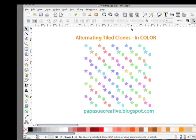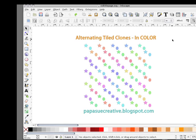Hello and welcome to Pop-A-Suit Creative. Today I'm going to show you how I made this design using alternating tiled clones in color, all in Inkscape.